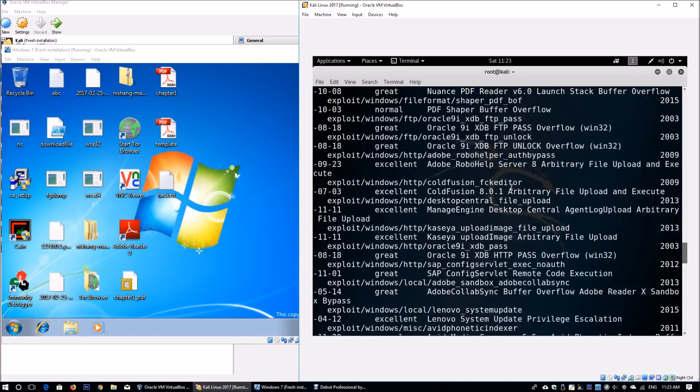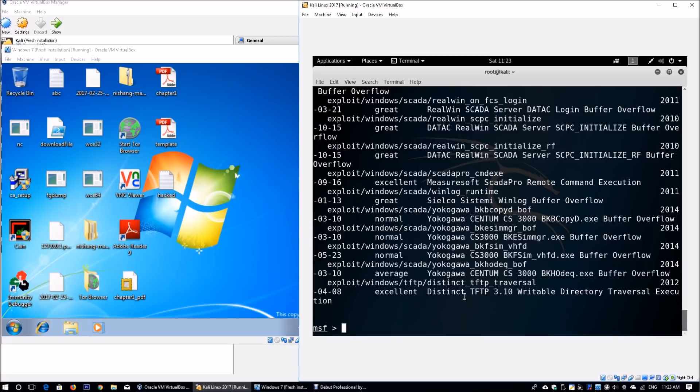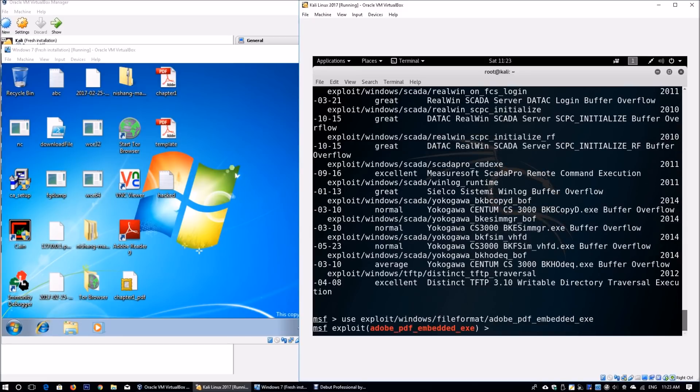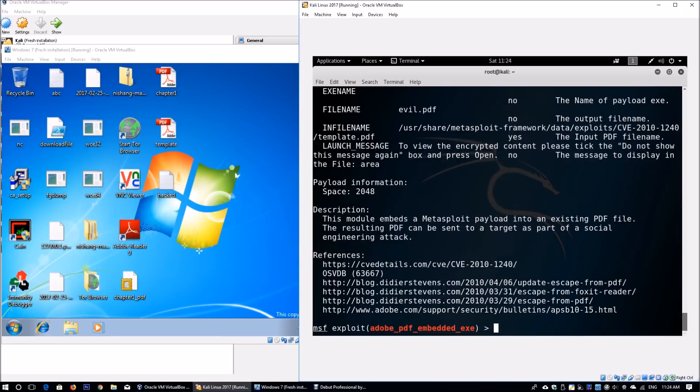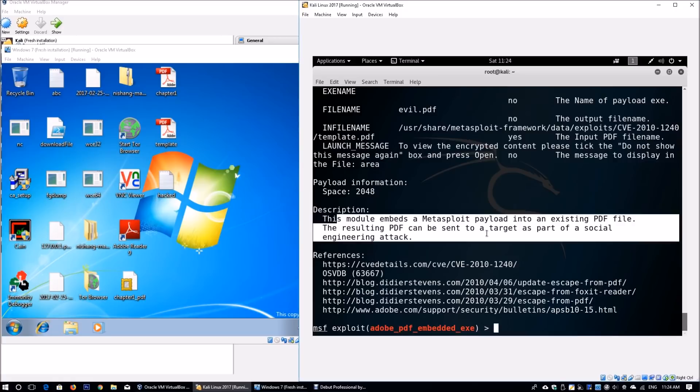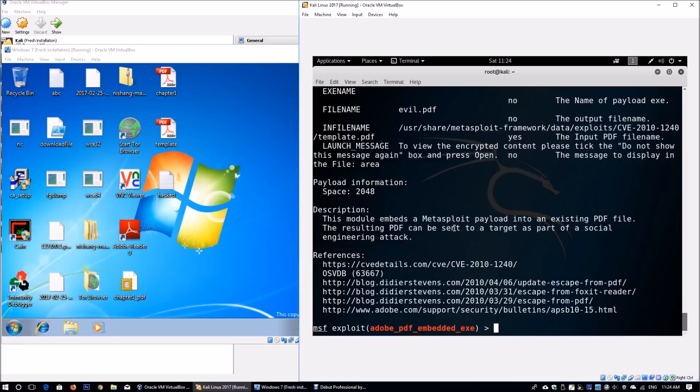In the demonstration today, you'll learn how to hijack systems. We enter use exploit/windows/fileformat/adobe_pdf_embedded_exe. This helps us use the exploit immediately. We can enter info, which shows all the information about this particular attack. It says clearly: this module embeds a Metasploit payload in an existing PDF file. You can use phishing attacks or the social engineering toolkit from earlier tutorials.